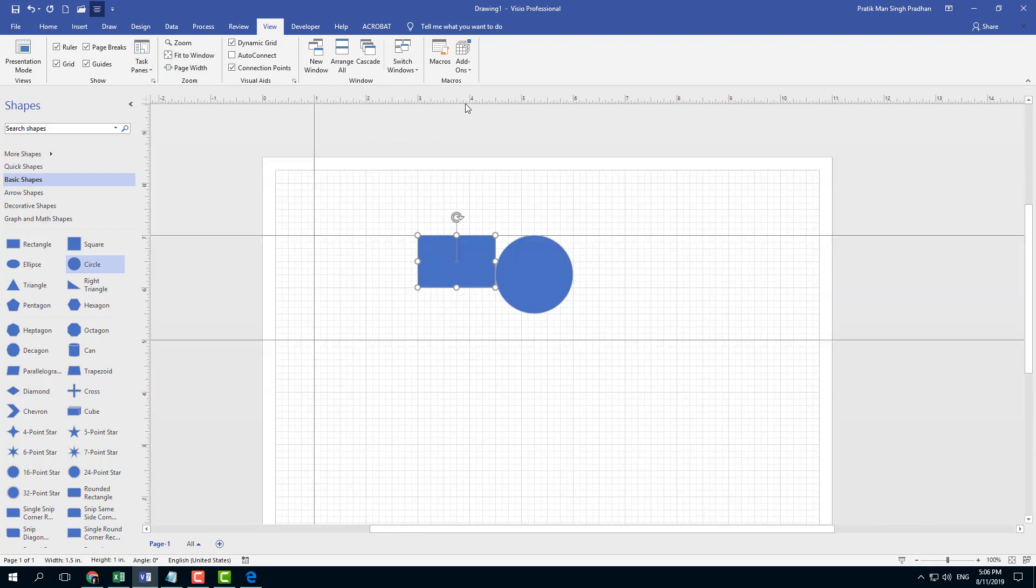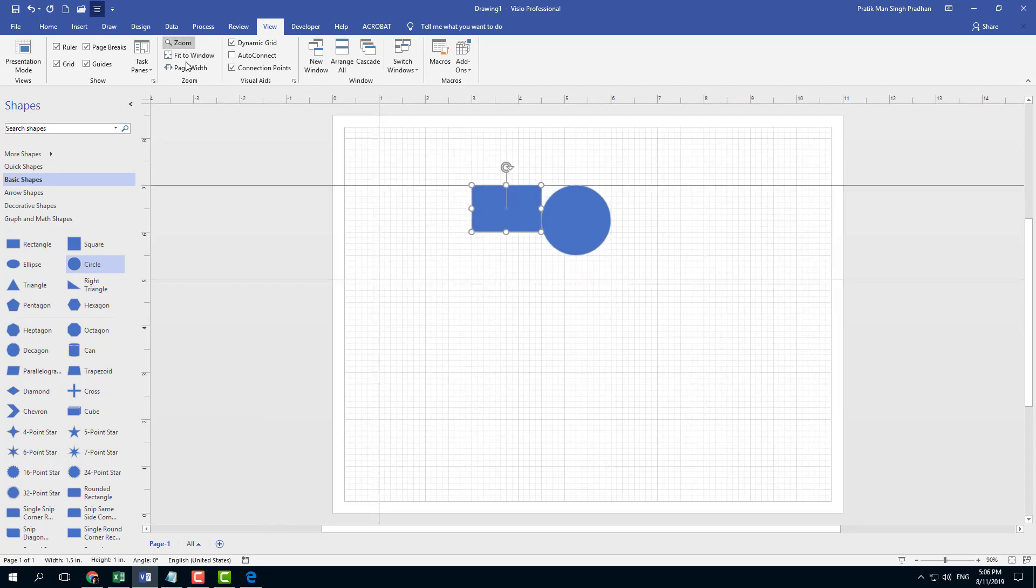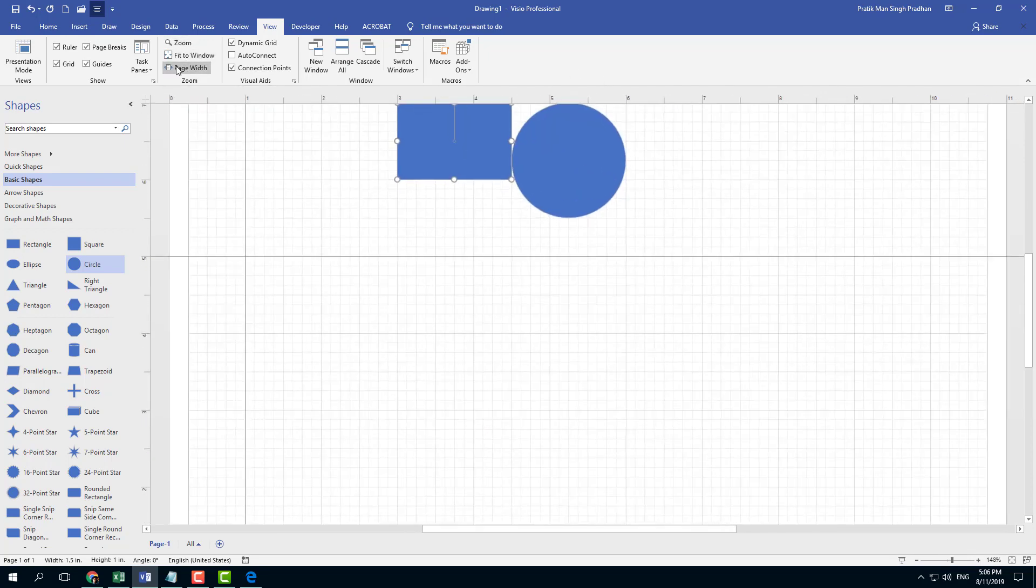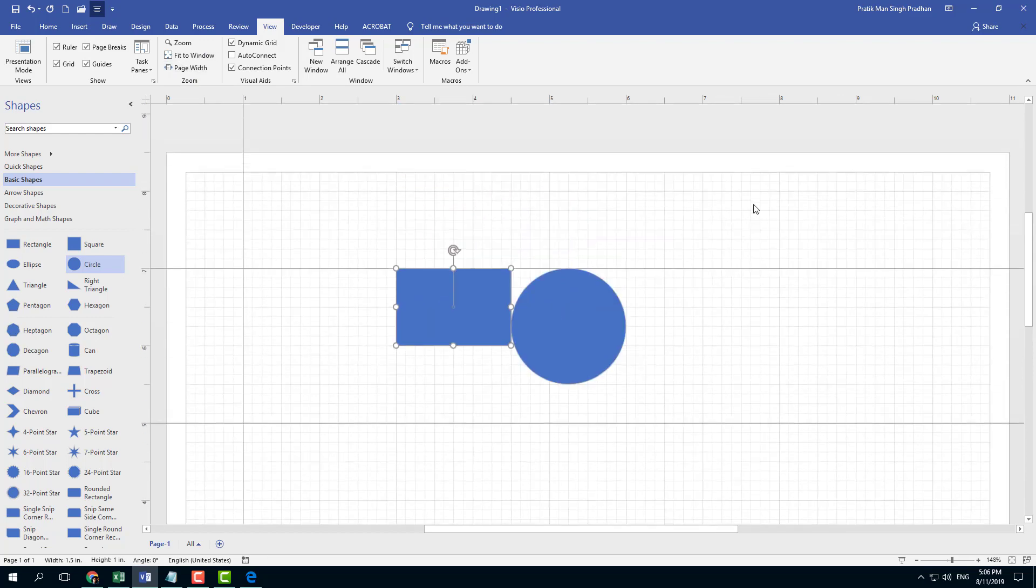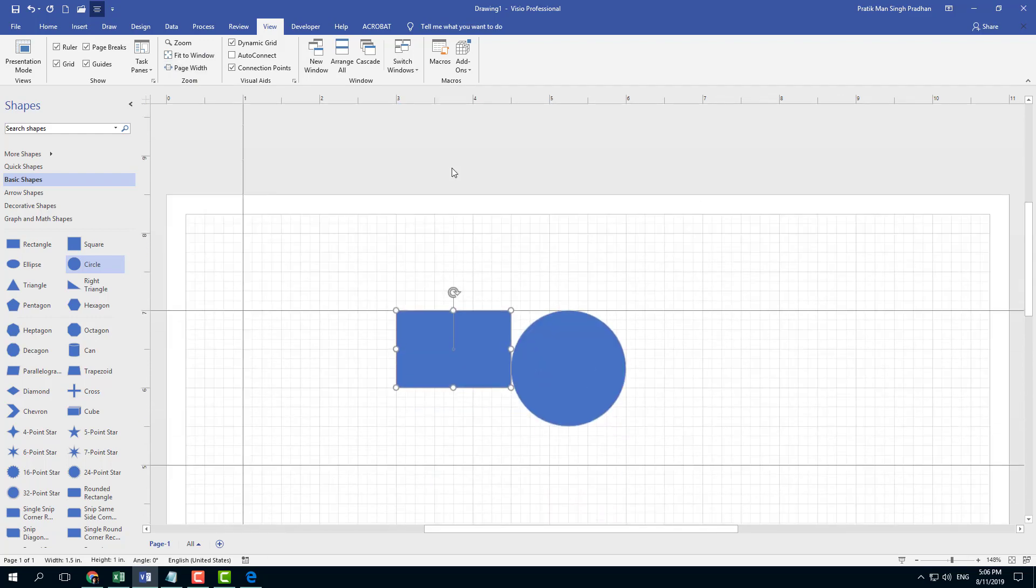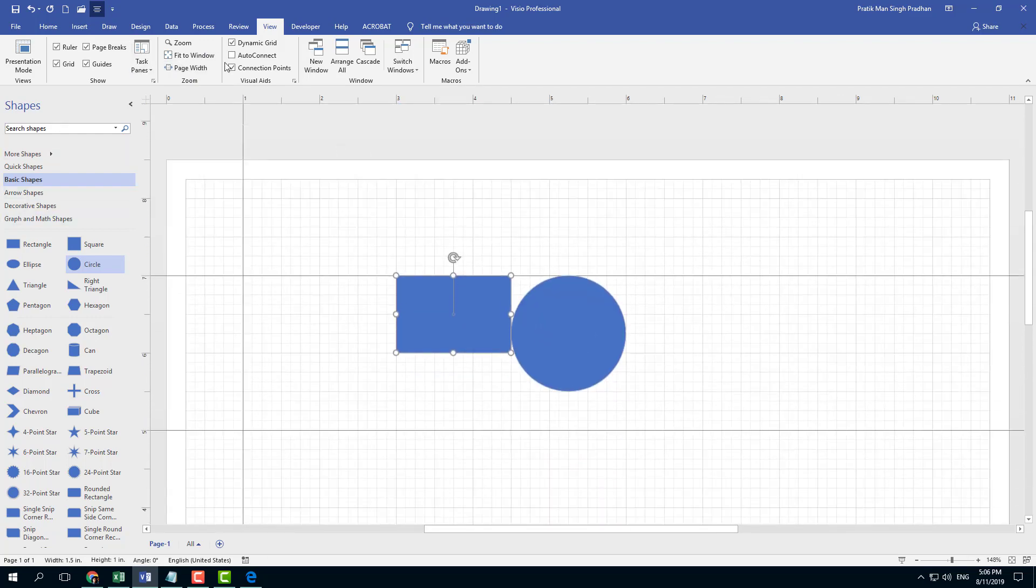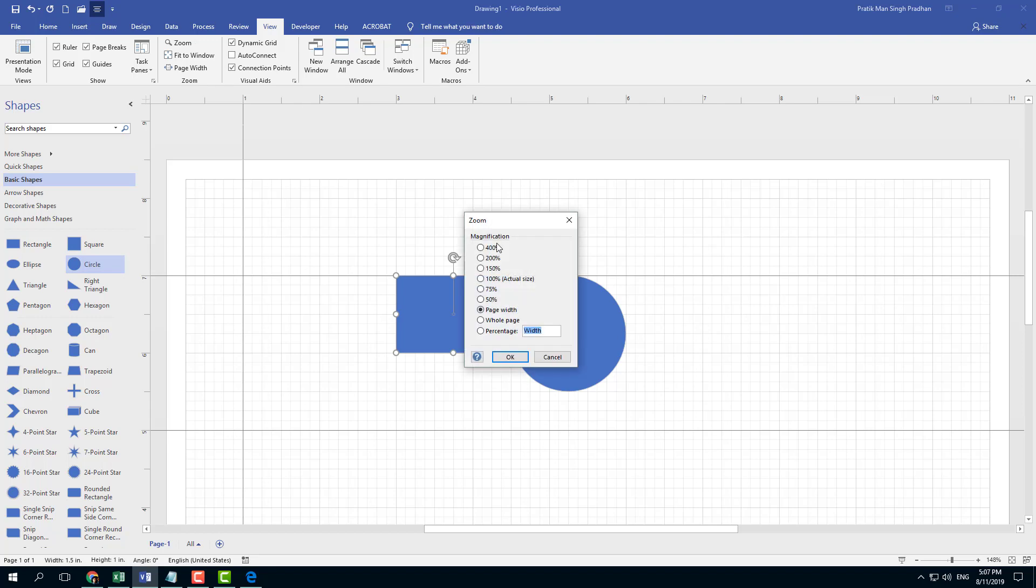You can also fit the entire window right here. Once you click on fit to window, it actually fits. And if you click on page width, it actually fits the width of the page onto this menu right here.